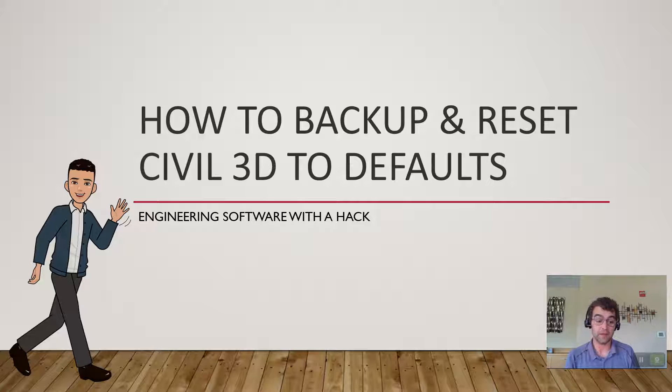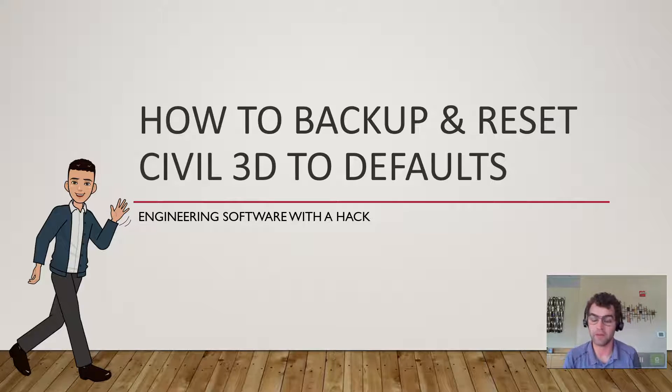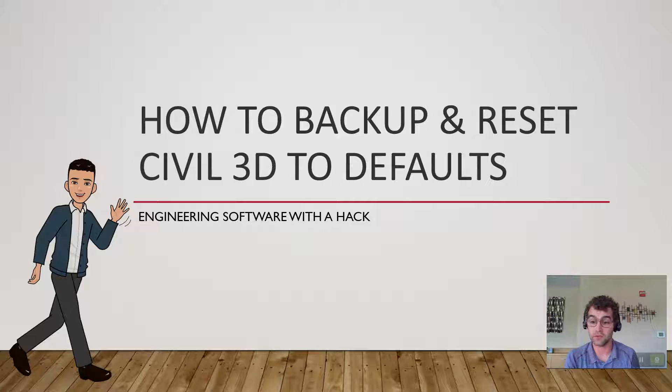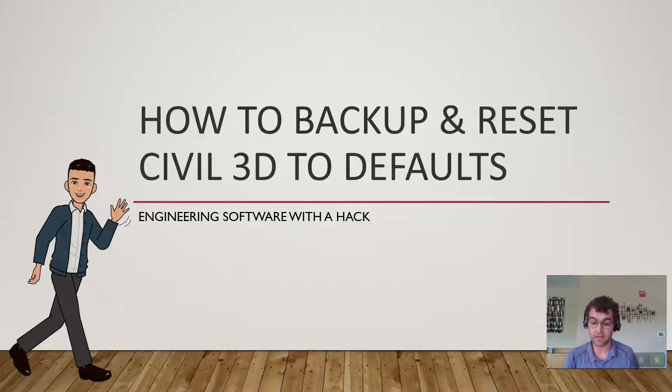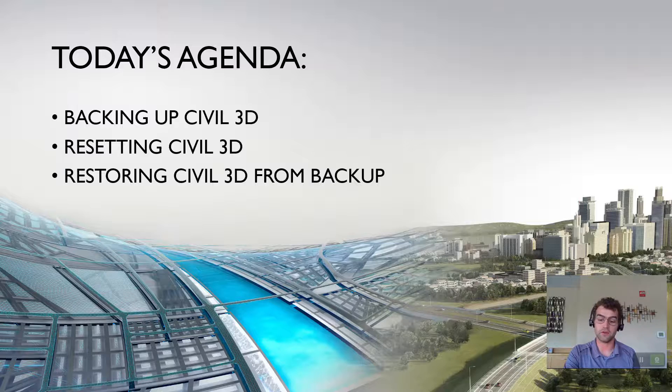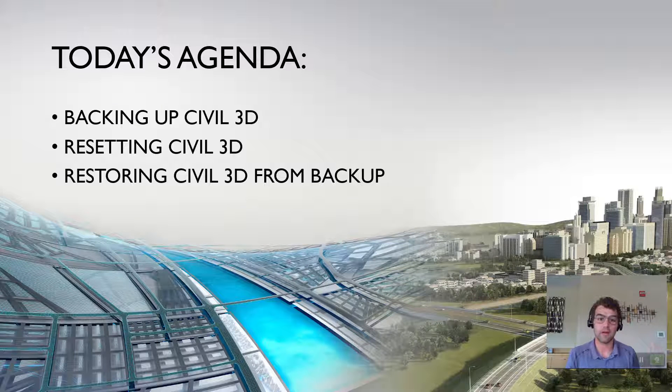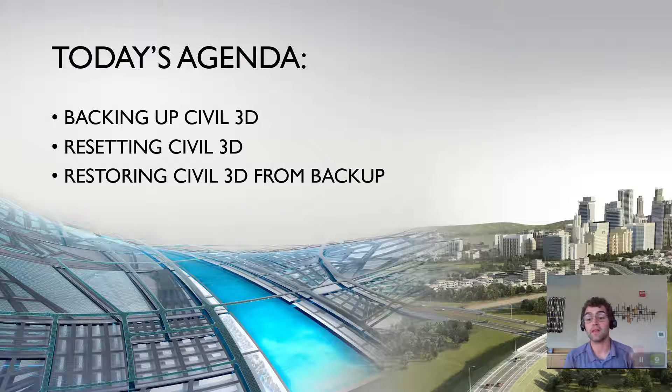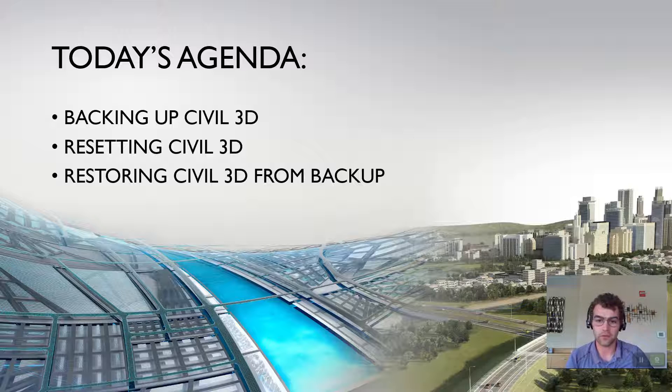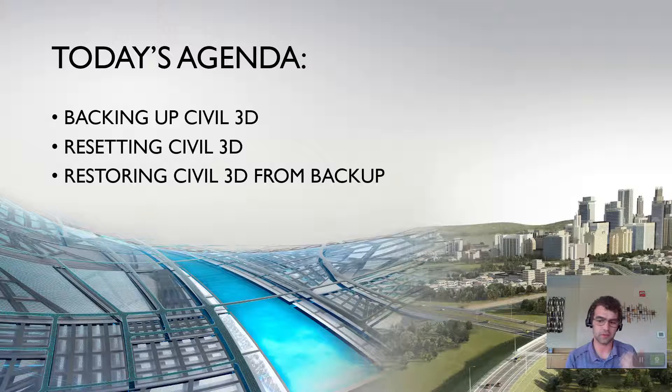If it doesn't fix your issue, then you want your profile back. What's the best way to reset a profile, back it up, and restore those customizations? Three things we're going to focus on today: backing it up, resetting, and restoring from a backup. Let's jump out of PowerPoint and go into the process.